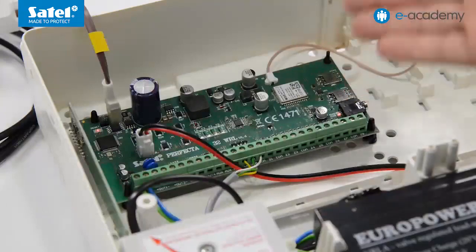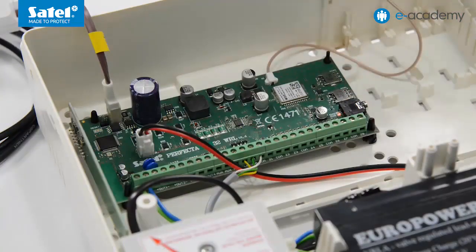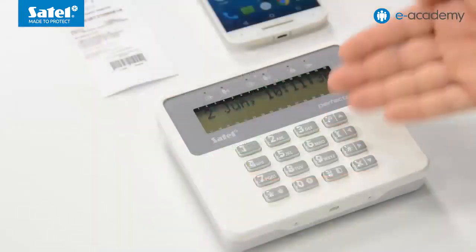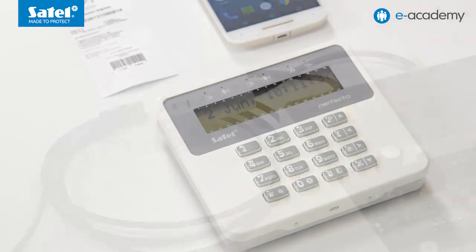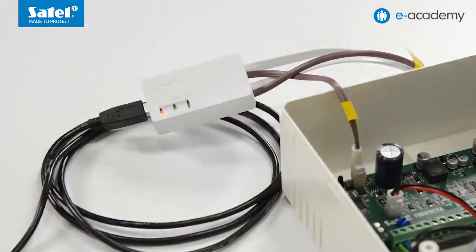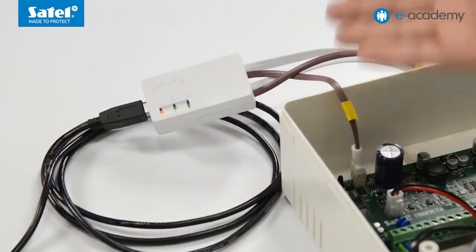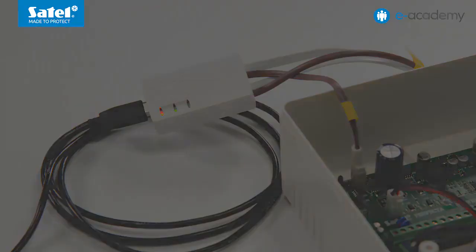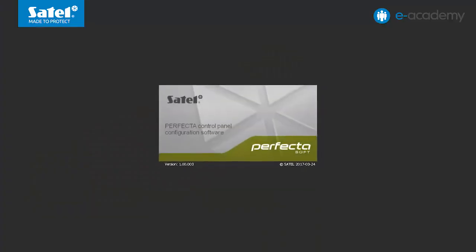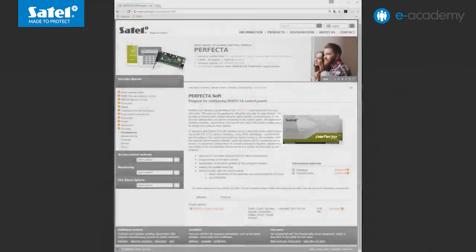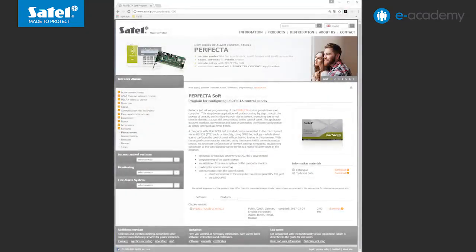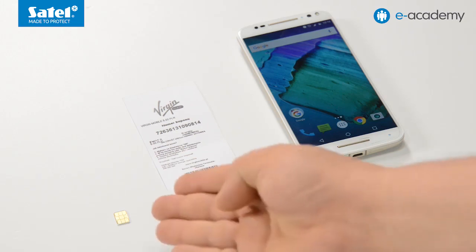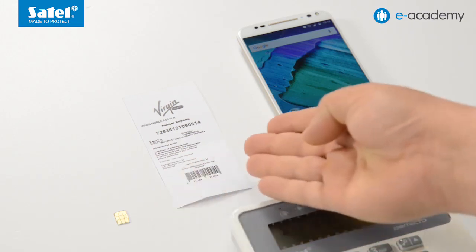Today we will use a PC with Windows operating system, a complete set including a Perfector 32 WRL control panel and a PRF LCD keypad, a USB RS converter to connect the computer to the control panel, as well as the Perfector soft software which is available for download on our website. Additionally, today we will use a SIM card and a top-up coupon.